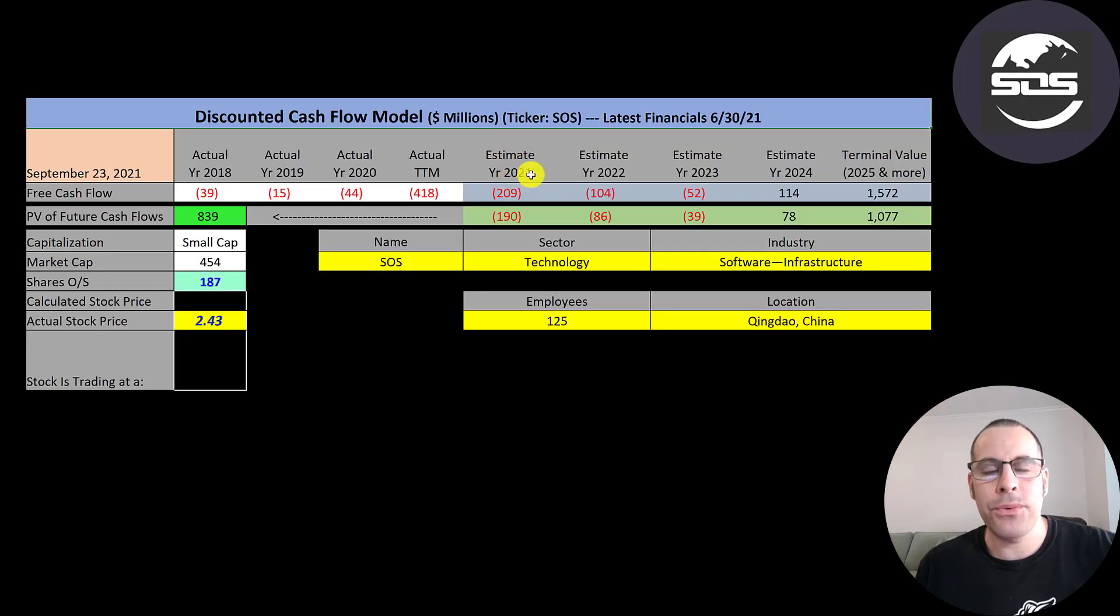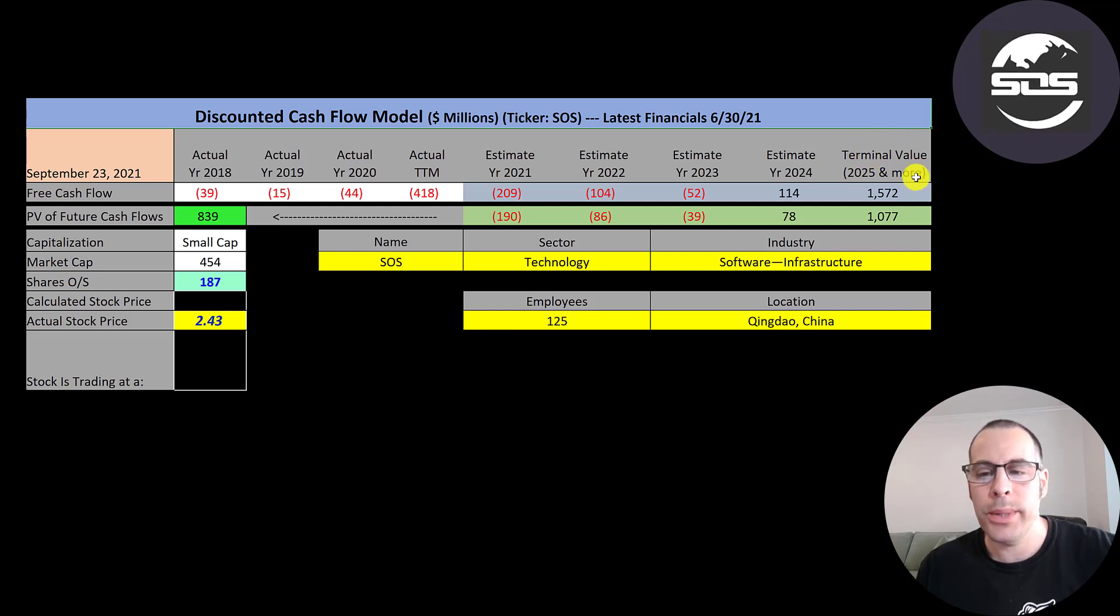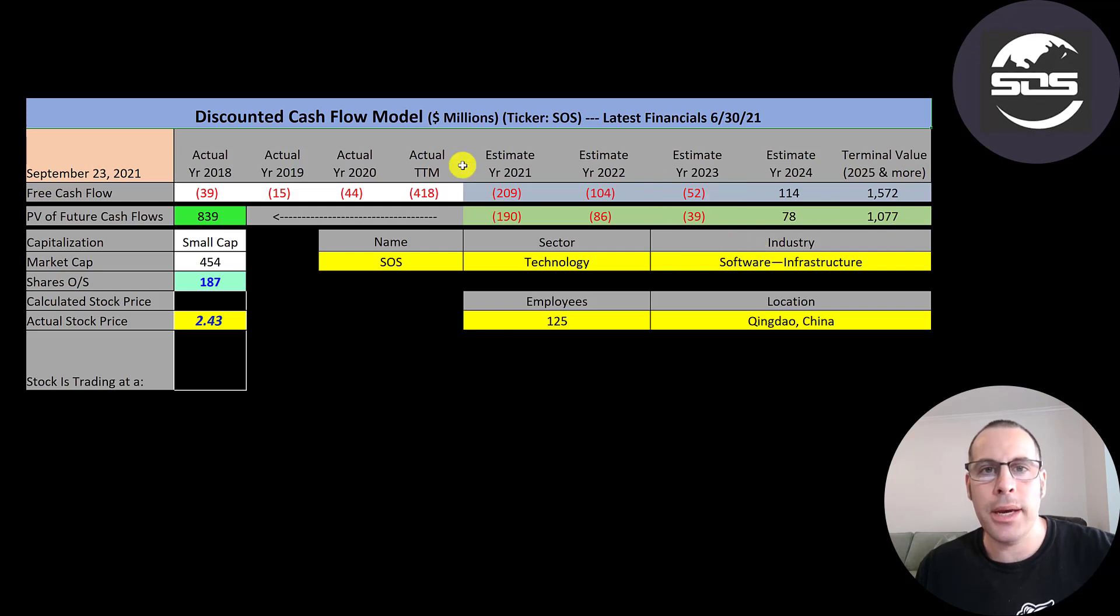We estimated four years of future free cash flows. We also estimated a terminal value, which is all cash flows past year four, that's $1.6 billion. We discounted those numbers back to today's weighted average cost of capital. We get a value of the company of $839 million.